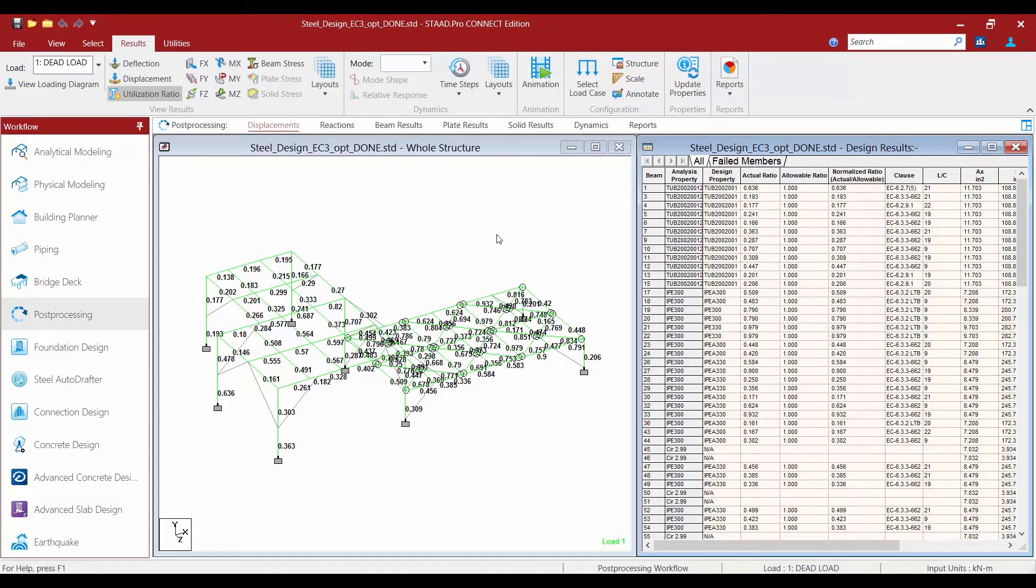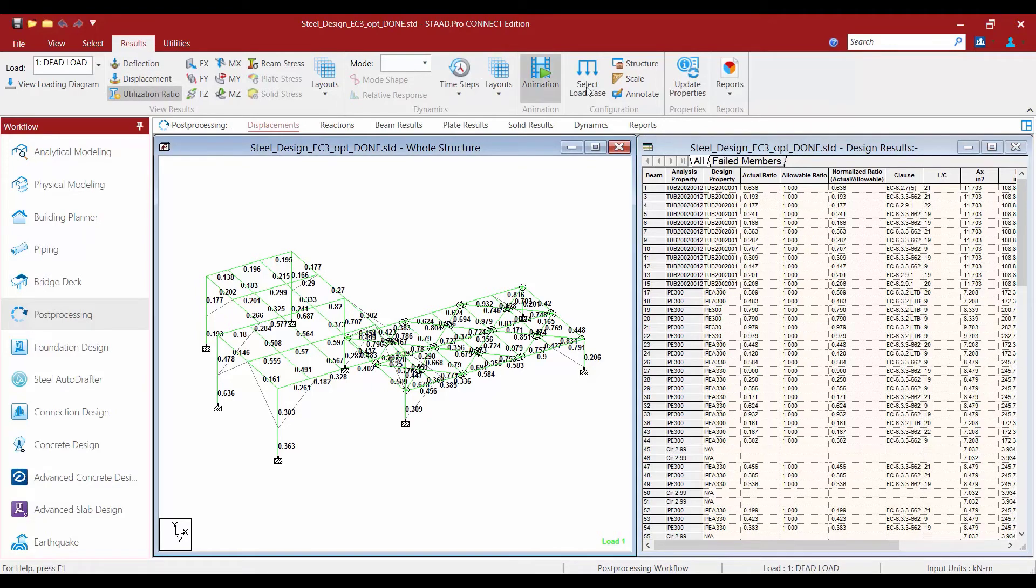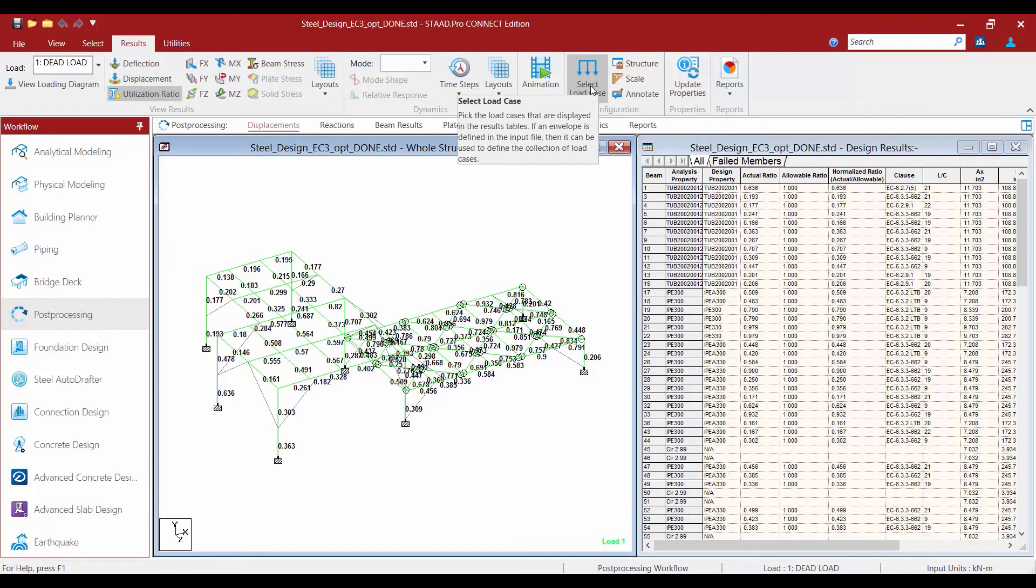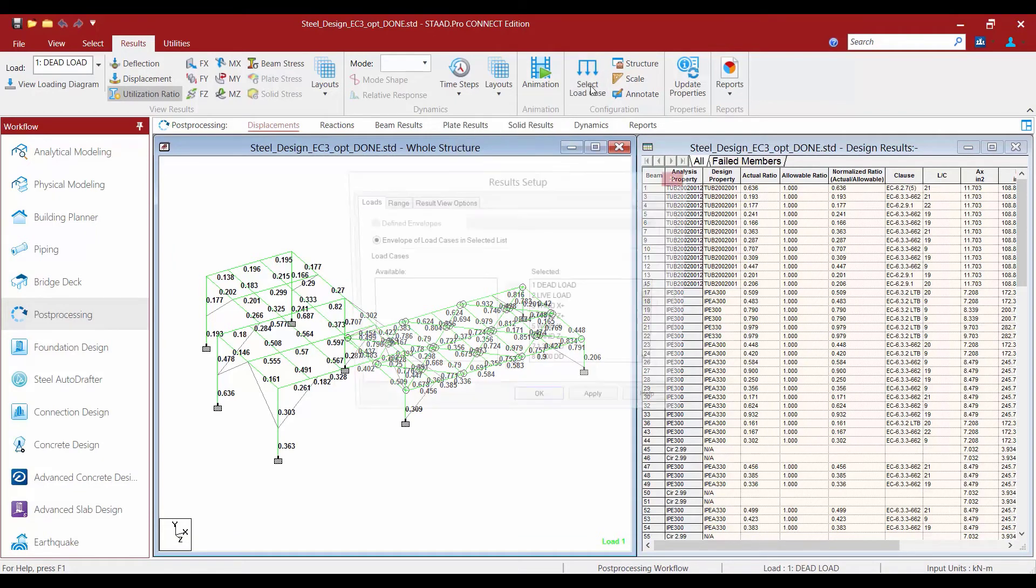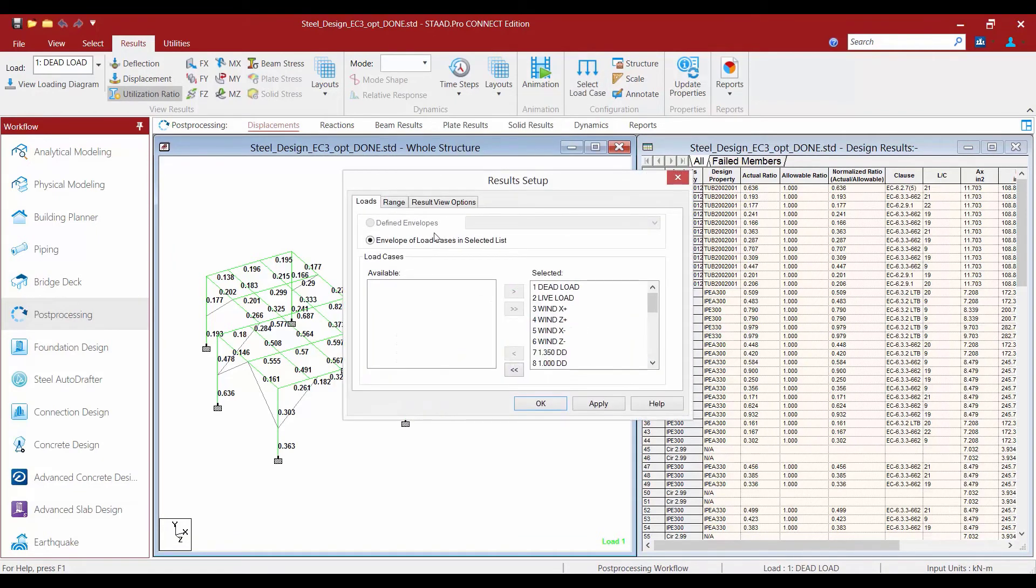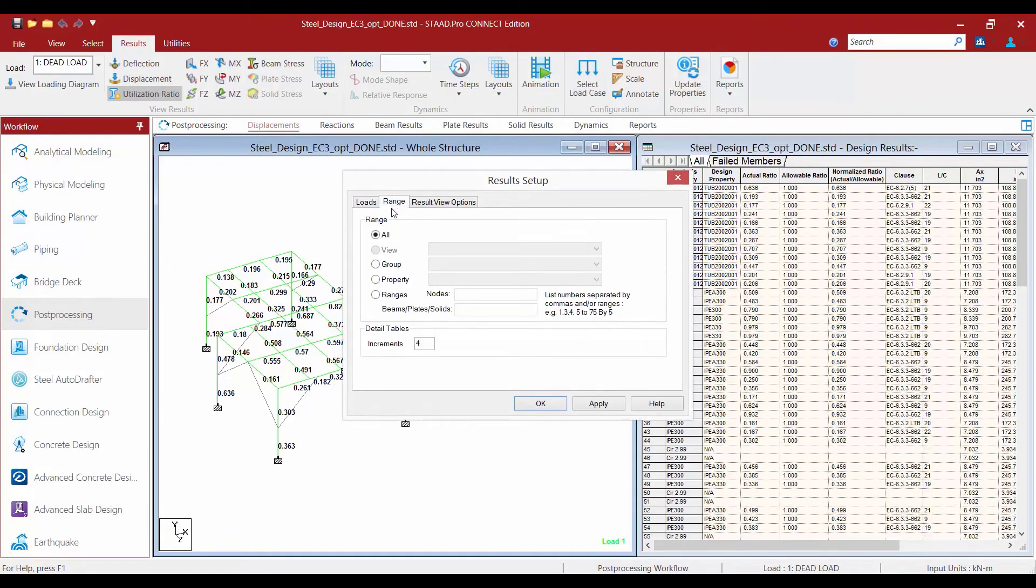Now we also have some options where you can control this view within this design results table. So what we're going to do now is go to the results tab in the ribbon toolbar and select the select load case icon. Here I'm going to tell the program that I want to view a particular group.